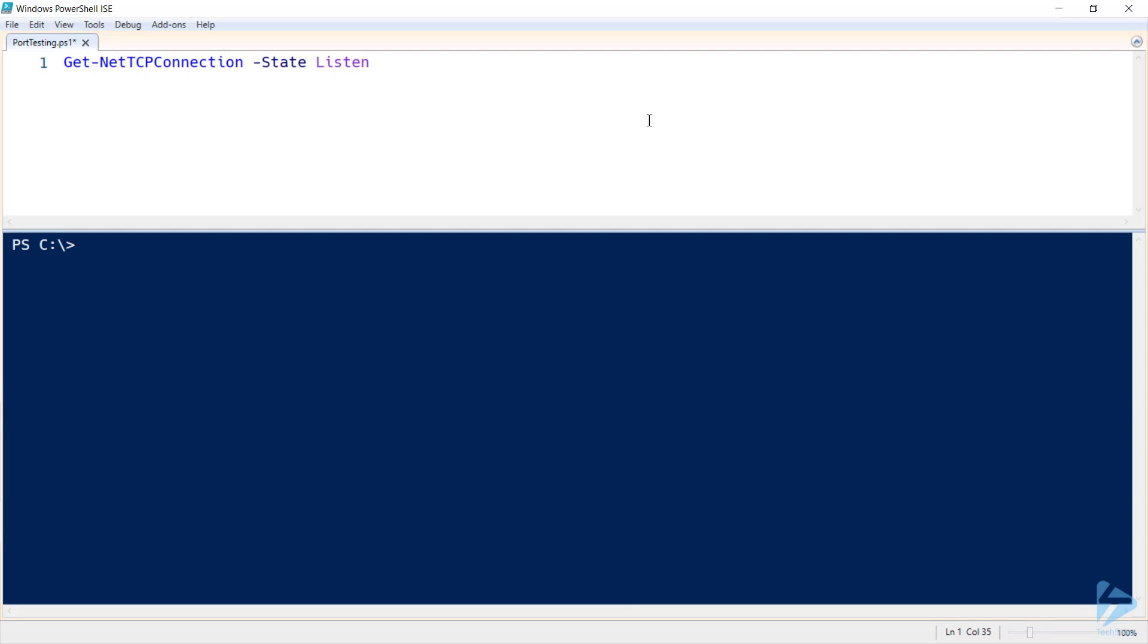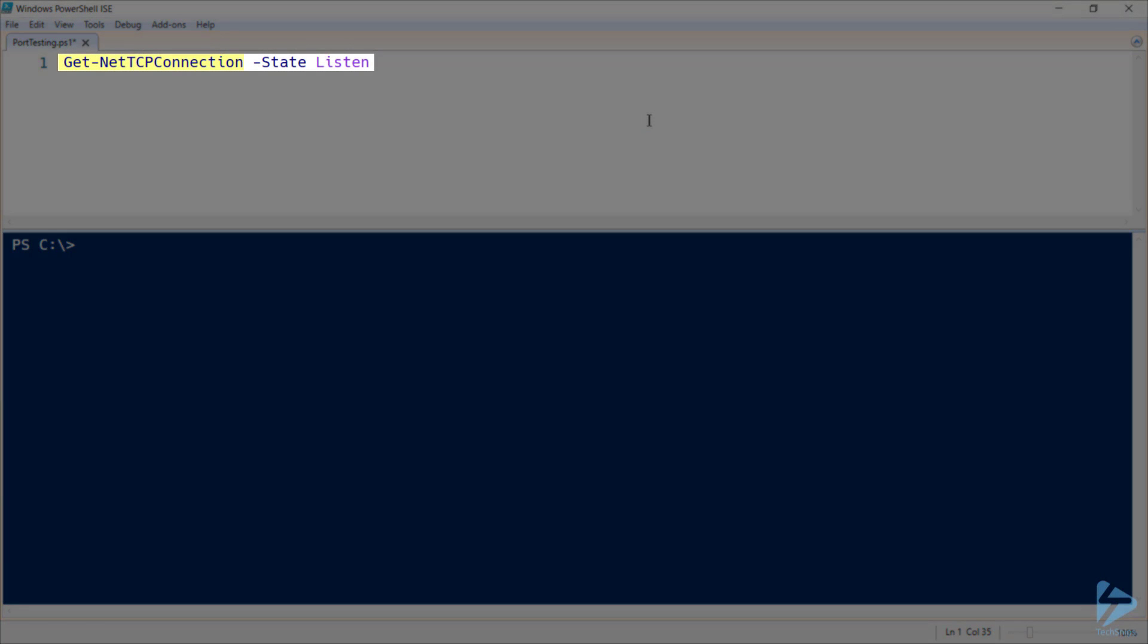To find all listening ports using PowerShell, start with the Get-NetTCPConnection cmdlet. And because we're only looking for listening ports, we'll specify the state as listen.